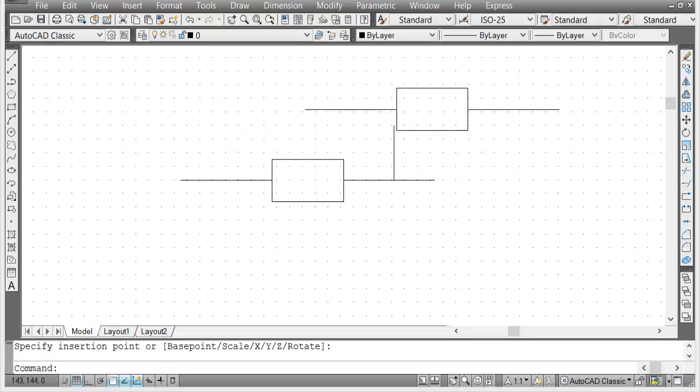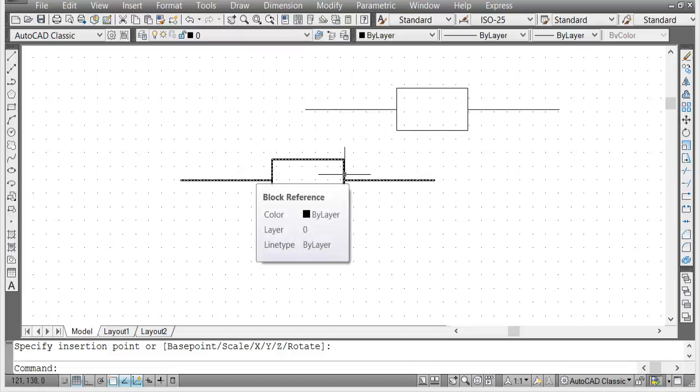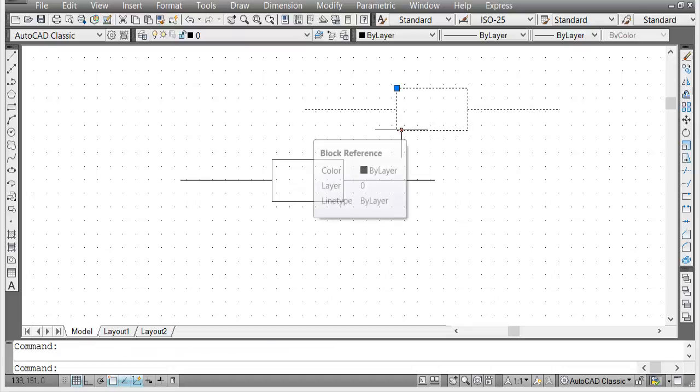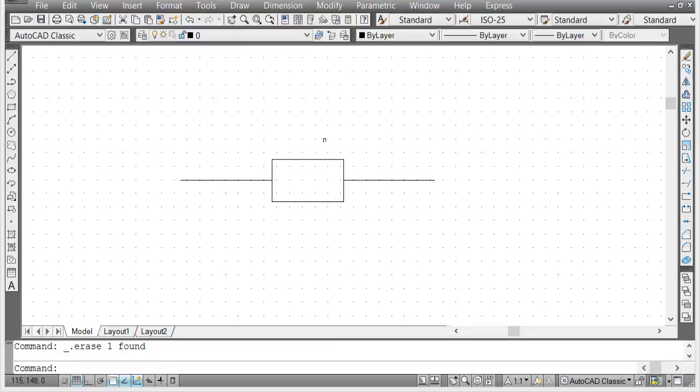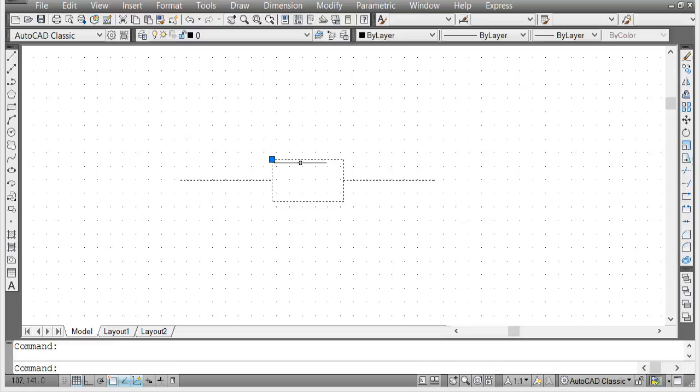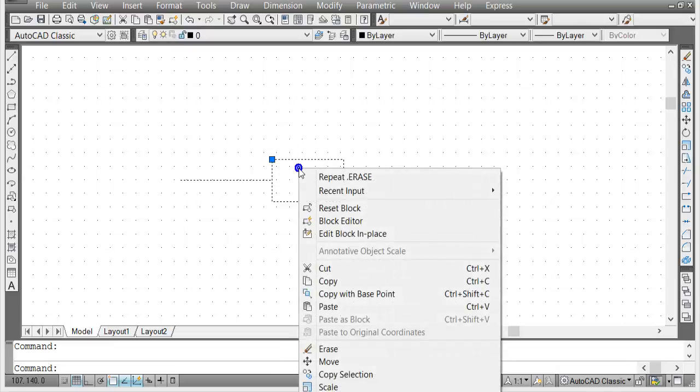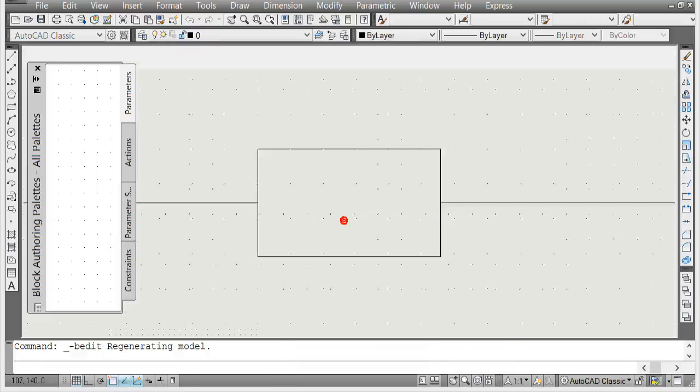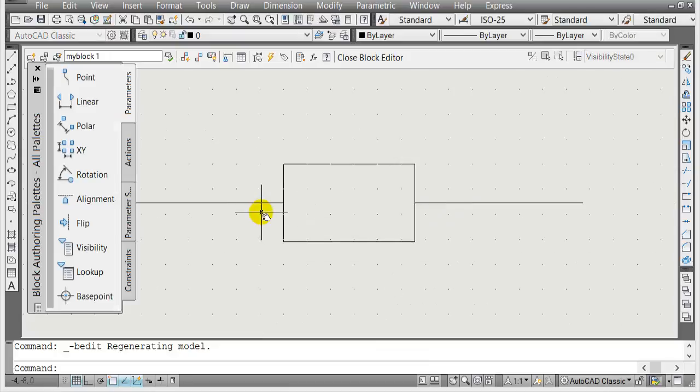I can still redefine that block or edit that block and change the base point. I'm going to delete this. Since this is a block already, I'm going to click on it, right mouse click, and then go to block editor.